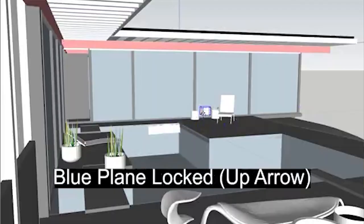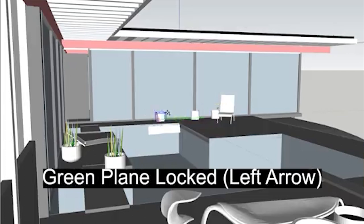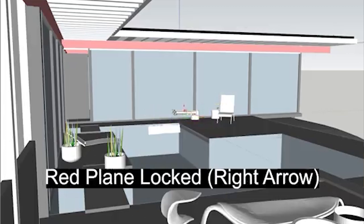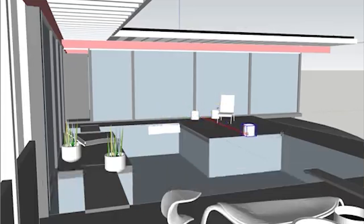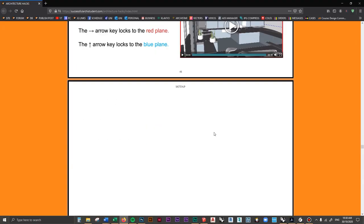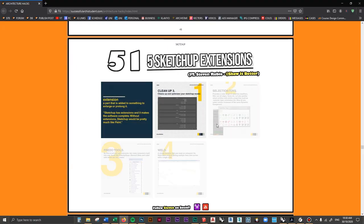You can use the arrow keys to lock onto a certain plane when moving or placing an object. Pressing the left arrow key locks to the green plane, pressing the right arrow key locks to the red plane, and pressing the up arrow key locks to the blue plane. That's incredibly helpful — please do utilize this hack.